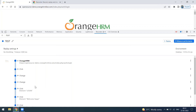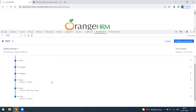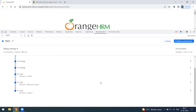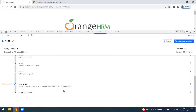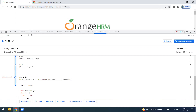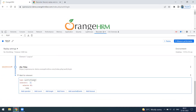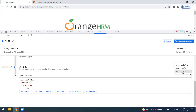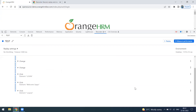You can remove unwanted steps and also manually add steps. For example, you can add a 'wait for element' step or a click step using the add step option.